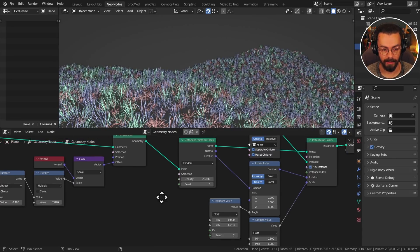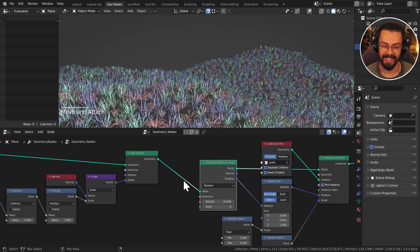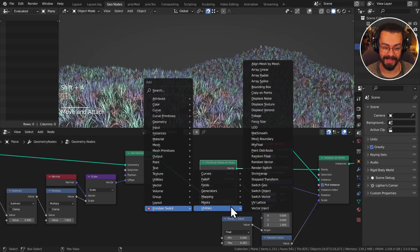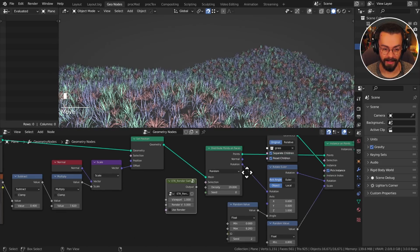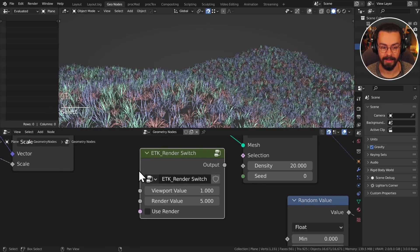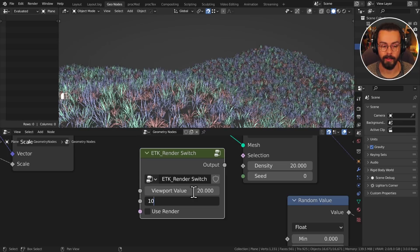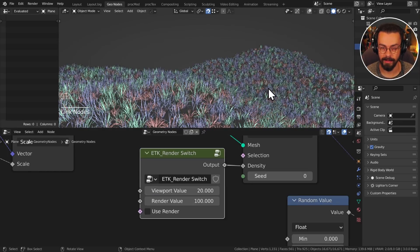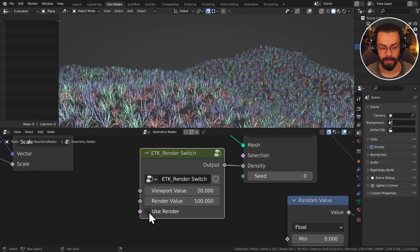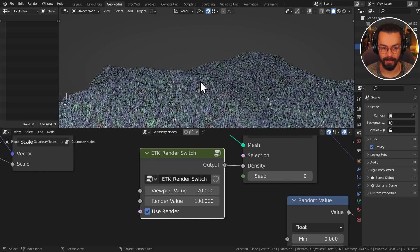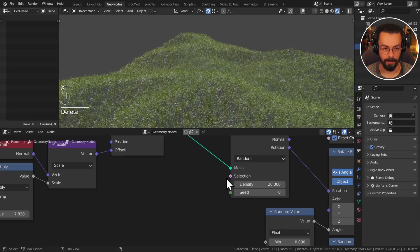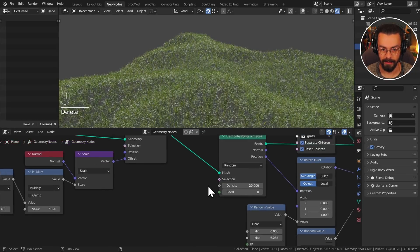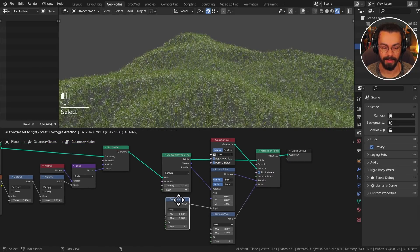And I'm going to keep plugging my toolkit because it is really useful. There is a node in there called the render switch, utilities, render switch. Here it is. And it basically lets you set a different density whether or not you're in render or not. So I can set this to like 20 in the viewport, 100 at render, and I can plug this into my density. Nothing's going to change right now. But if I hit render, it will process that as a density of 100. I can override that to use the render density right now. And you can see that. Okay, I'm going to go back to leaving that as default. And now I want to scatter my dandelions, my flowers.